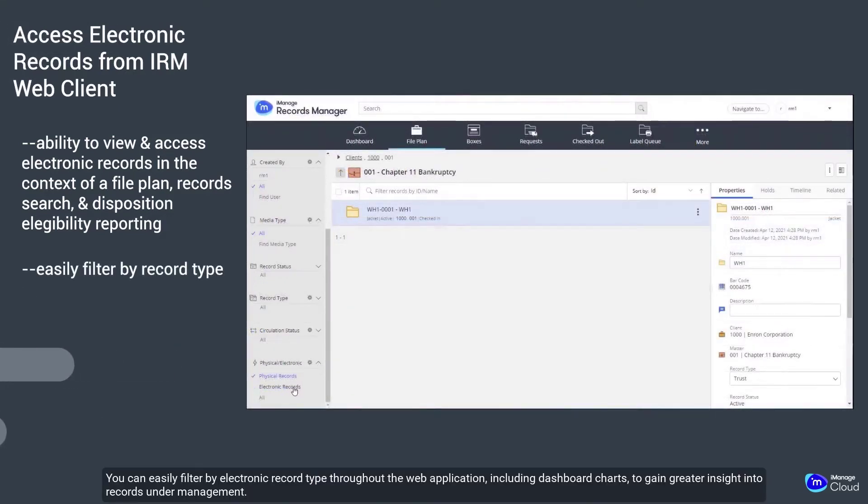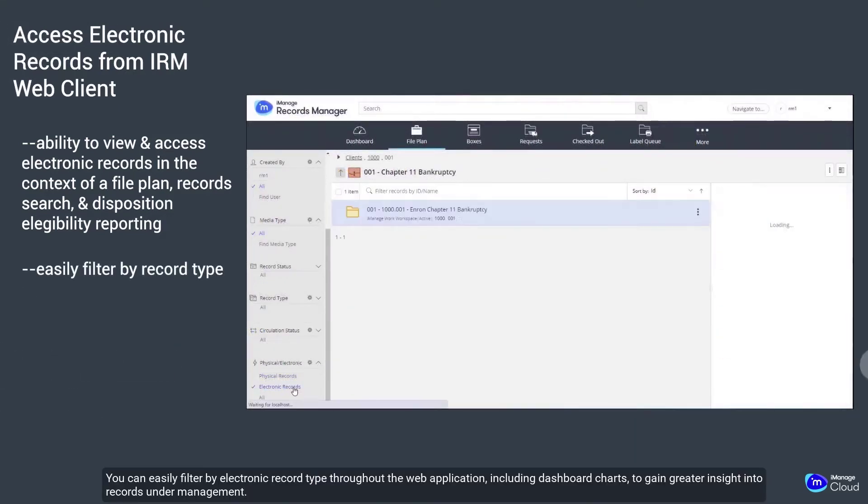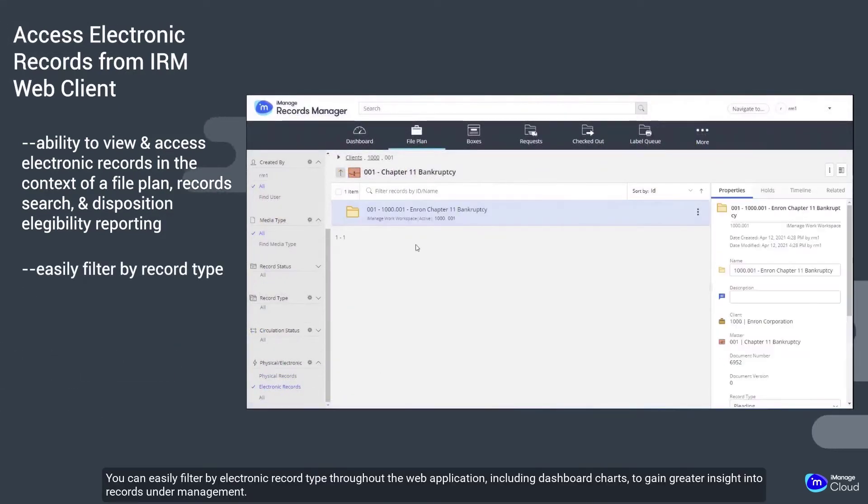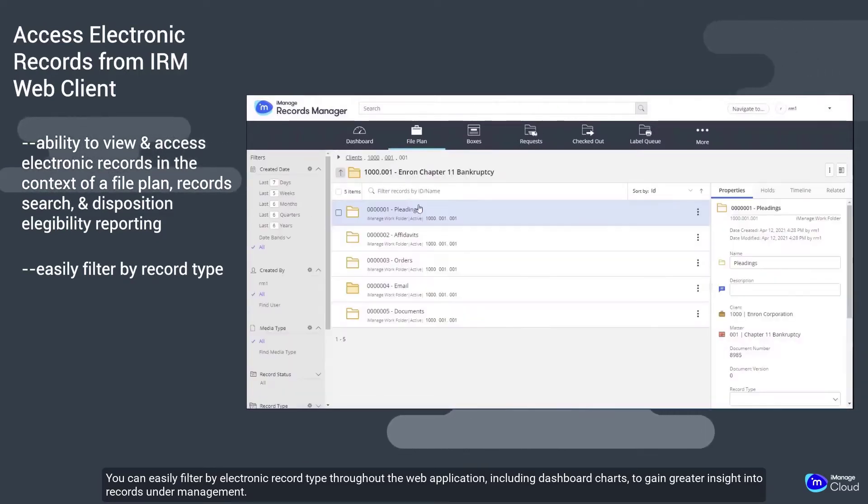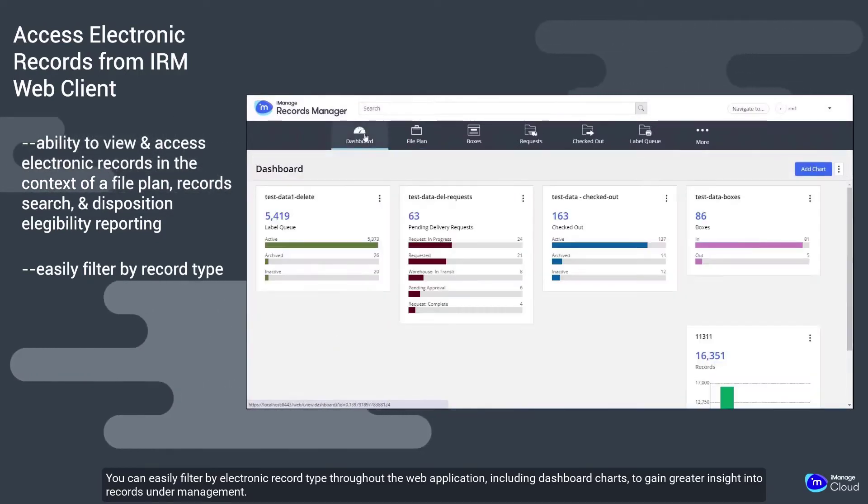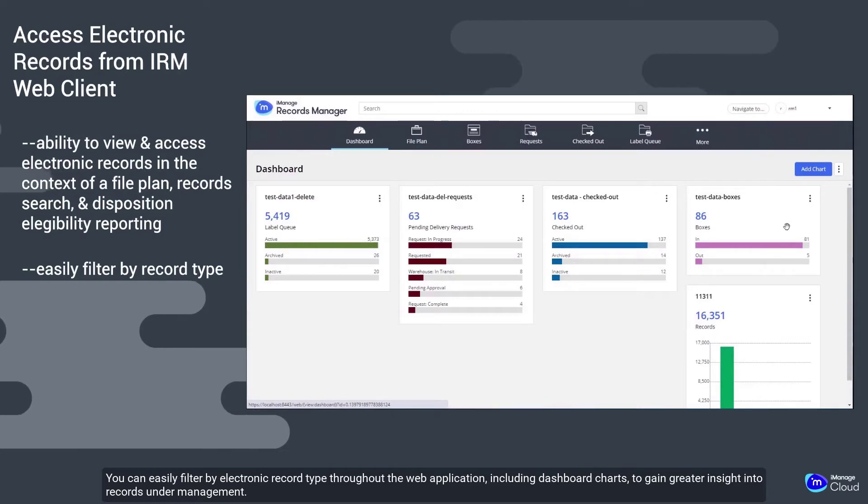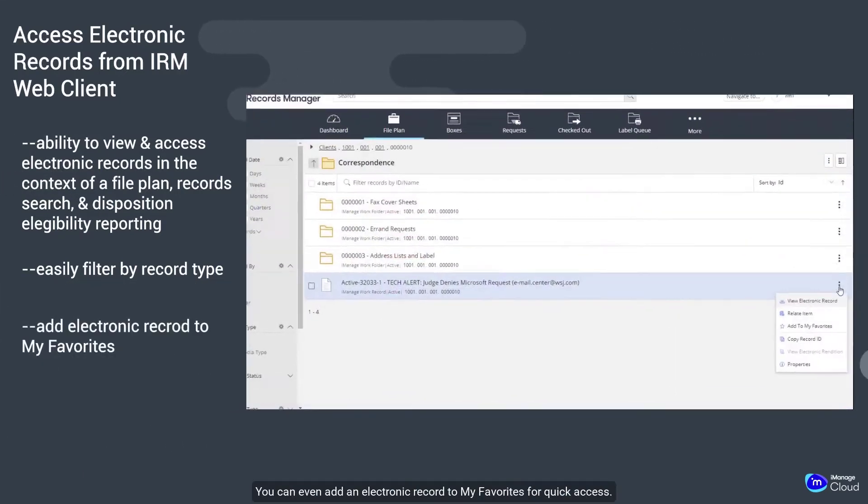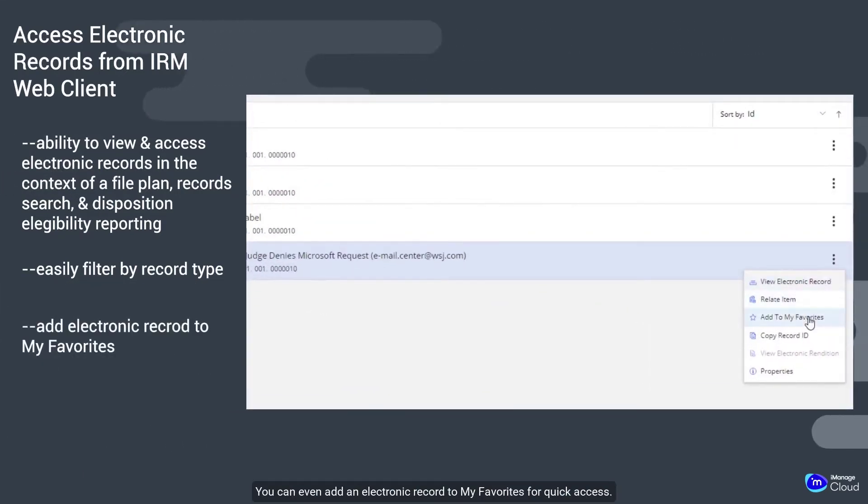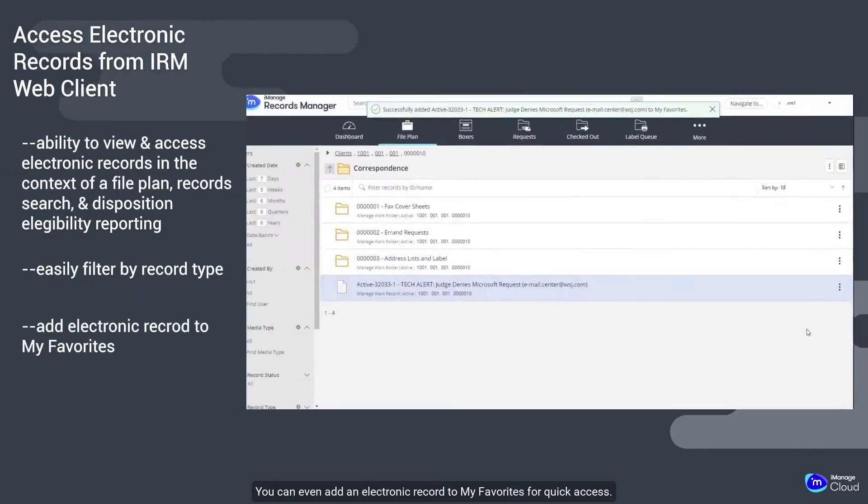You can easily filter by electronic record type throughout the web application, including dashboard charts, to gain greater insight into records under management. You can even add an electronic record to MyFavorites for quick access.